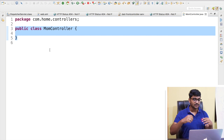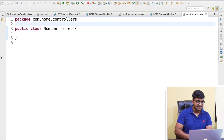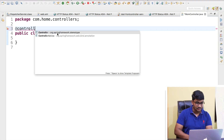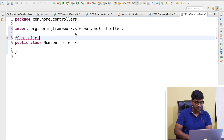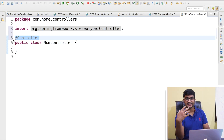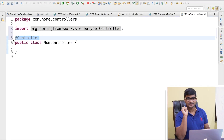Now, how do we tell Spring that this class is a controller? We mark it with the @Controller annotation, imported from org.springframework.stereotype. This annotation tells Spring that this is not a normal class — it is a controller class.